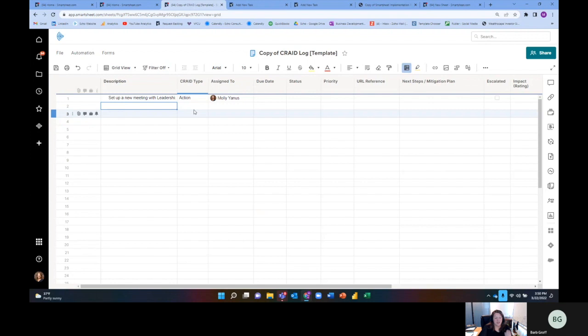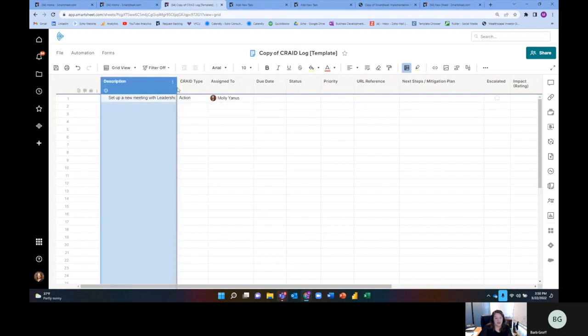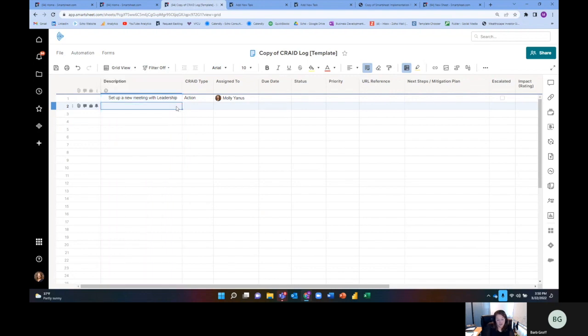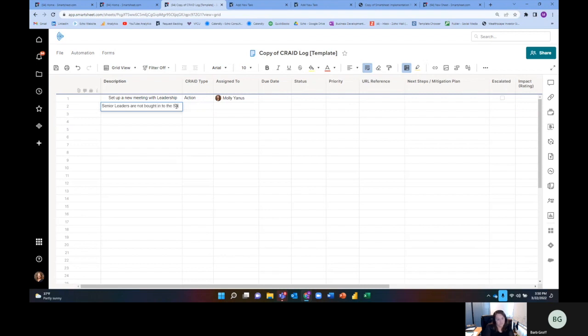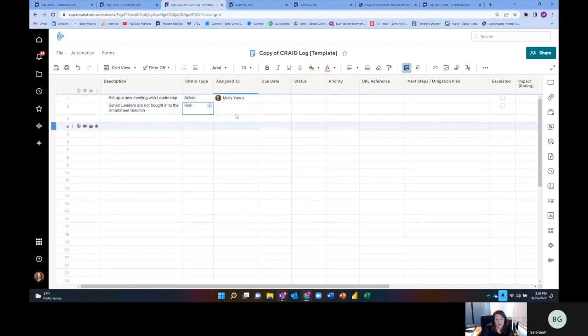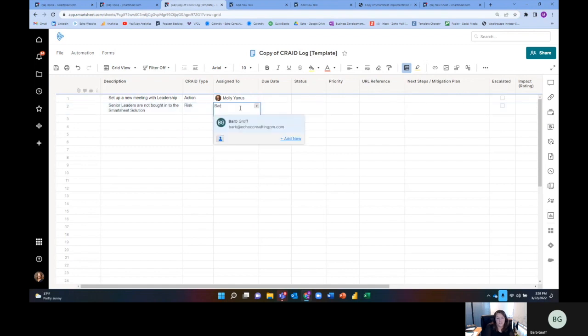But during this meeting, we also identified that there's a risk. So one of the risks is that senior leaders are not bought in to the Smartsheet solution. And so this is a risk, and someone is managing that risk, and it's going to be Barb, probably the sponsor.